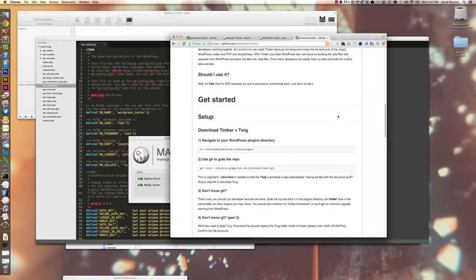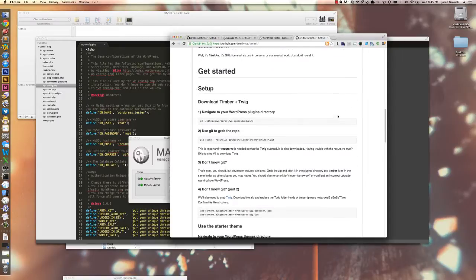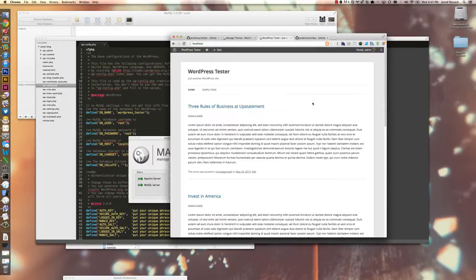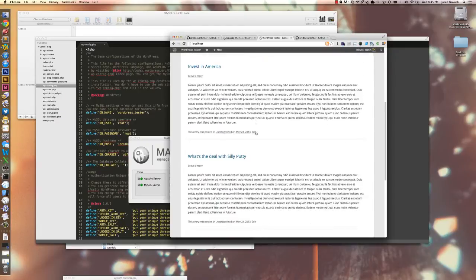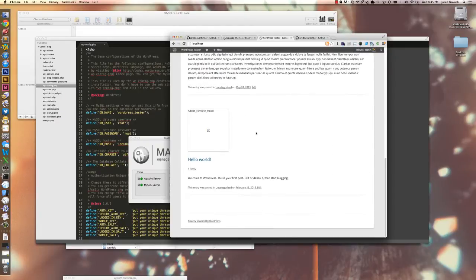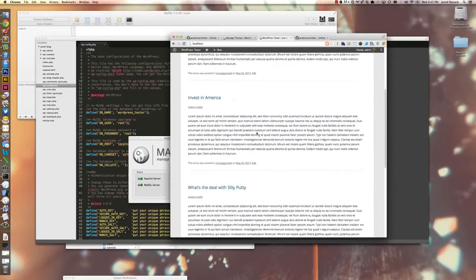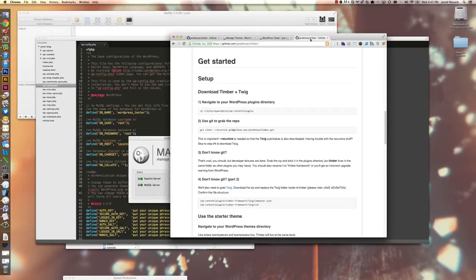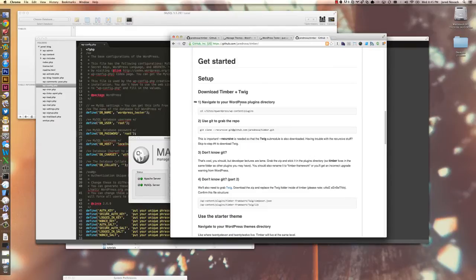Right now I have a basic WordPress theme running here, just the standard install for 3.5.1. I'm going to first start off by getting to my WordPress plugin directory.